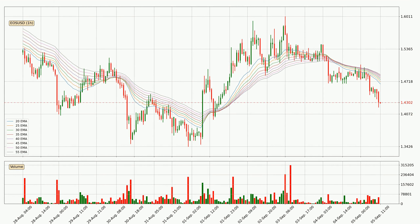Moving to the hourly exponential moving averages, the price at the moment is situated below the hourly ribbon, which is usually bearish and the ribbon can act as a resistance, so you should keep an eye on if the price will break it or bounce off it. The current price to watch is around 1.49. However, the ribbon is compressed, which means the current trend is not very strong and a trend change could be expected.